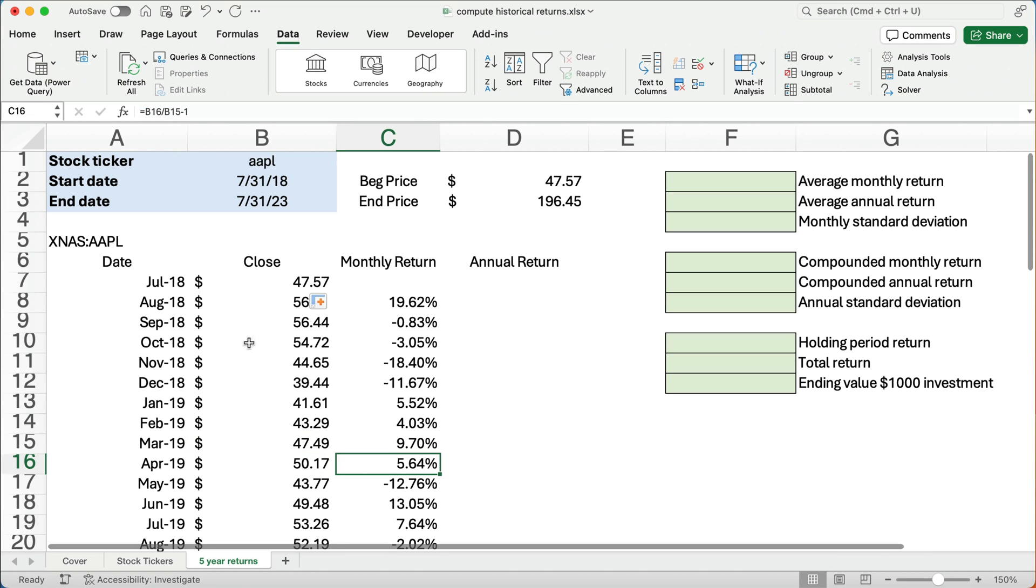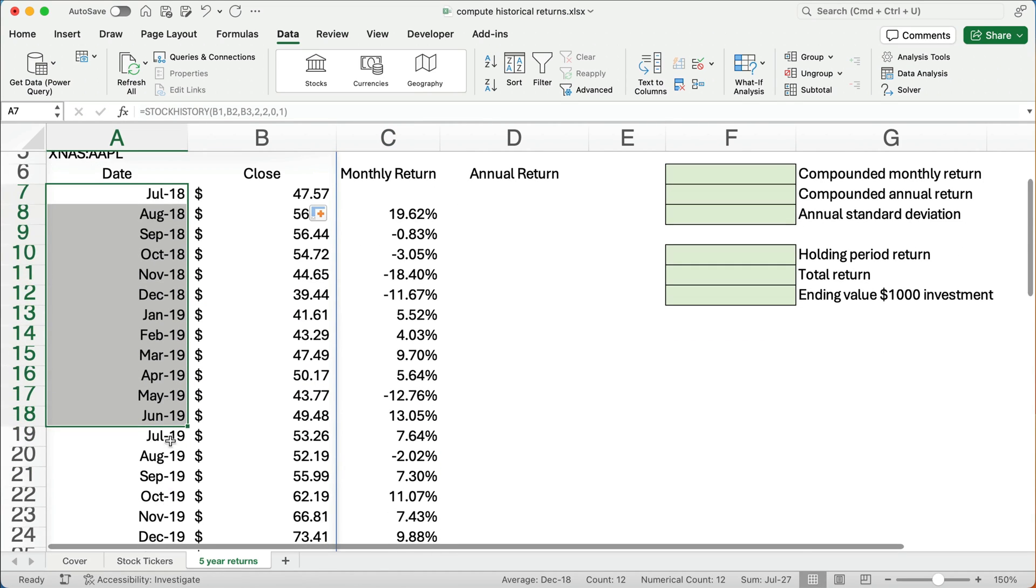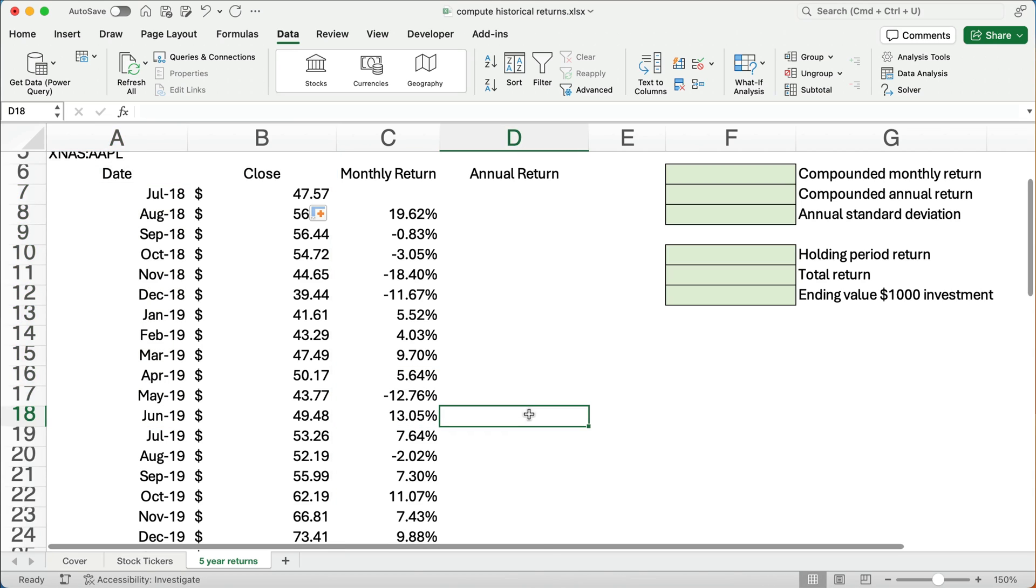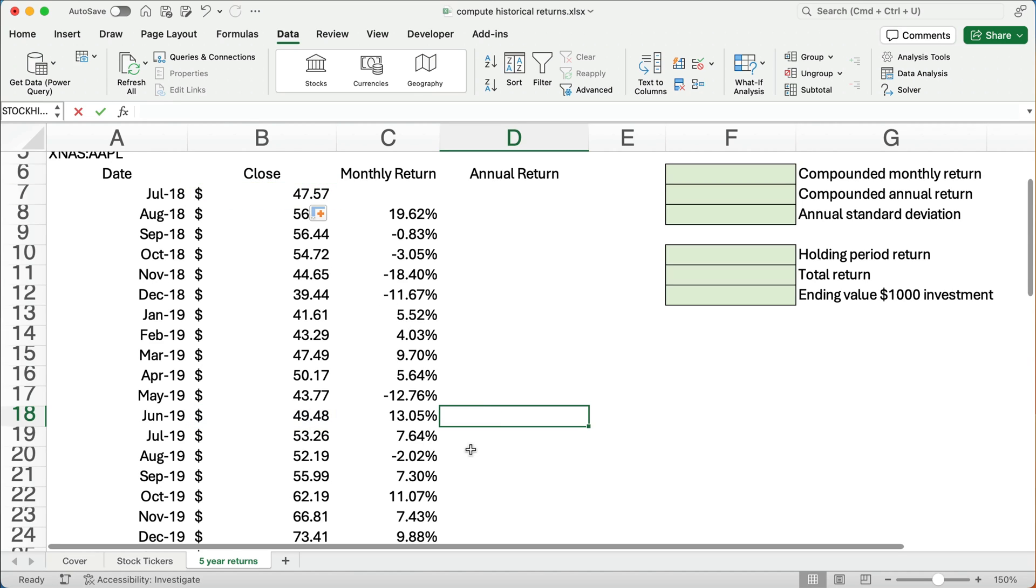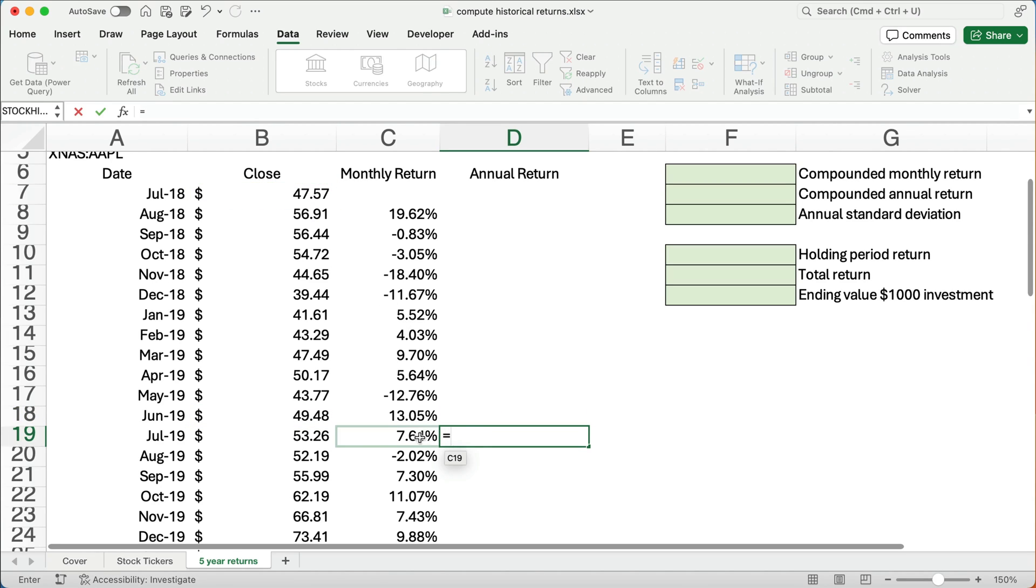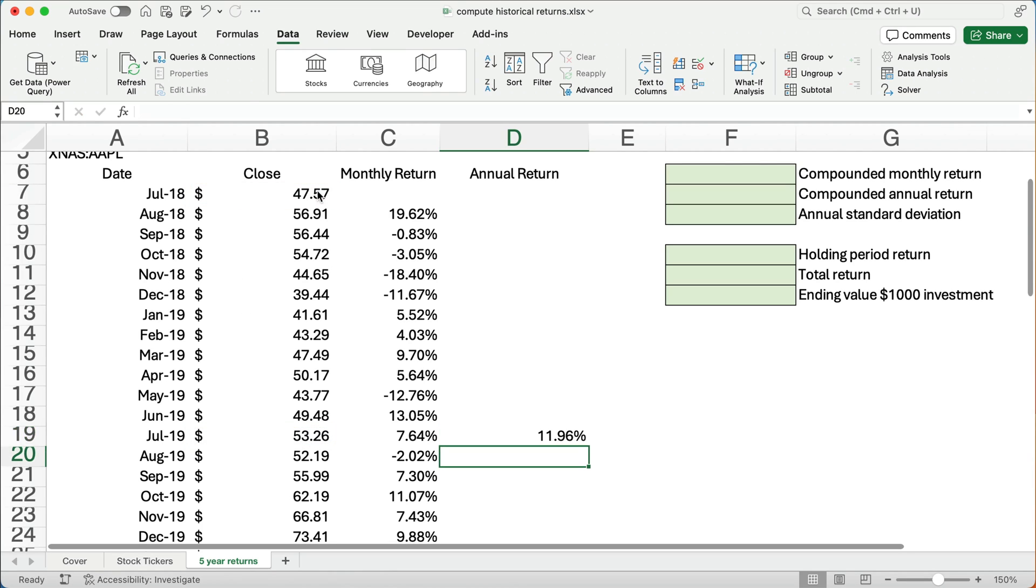Now, the annual return, we need to go to July. So we need to go to the end of July. We'll do the same math. We'll do the ending price divided by the beginning price. Wait, I didn't do July. Ending price July divided by the beginning price, and then subtract out one. So we have 11%, almost 12% return.